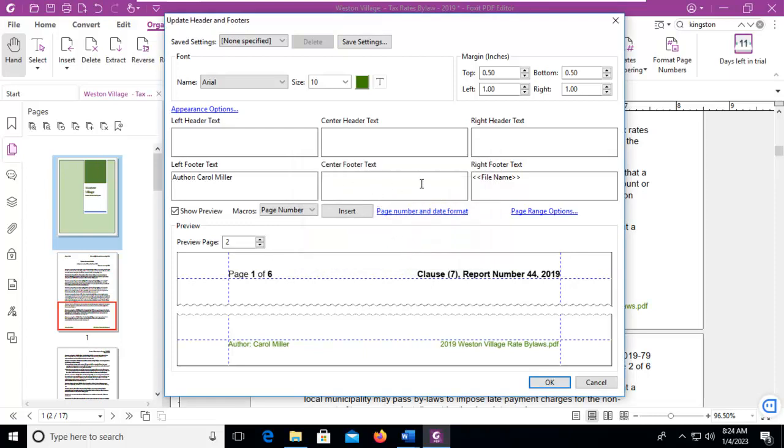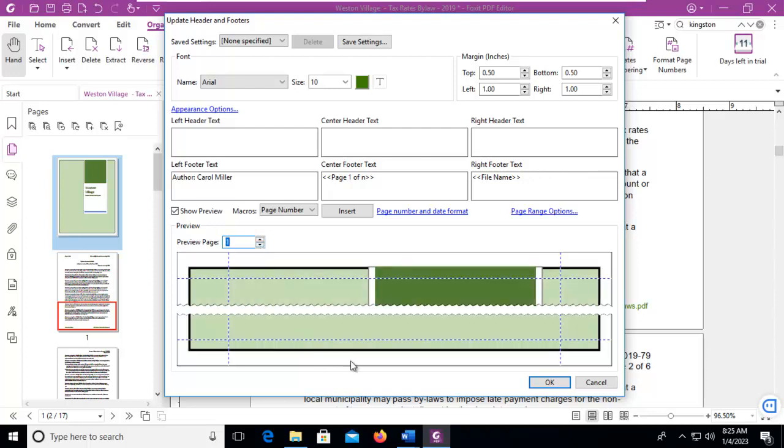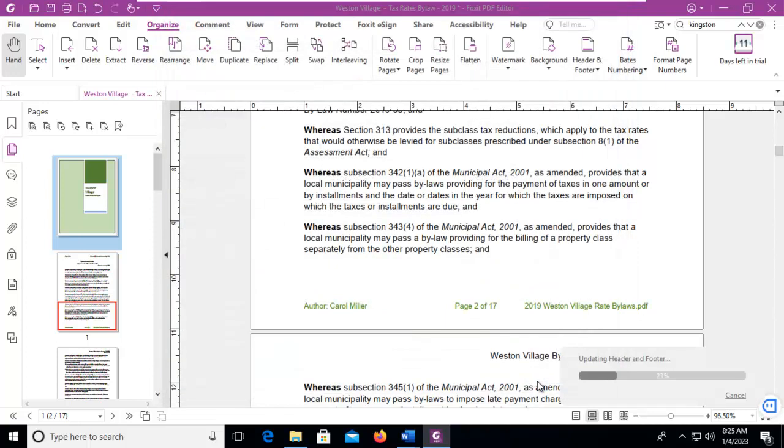And then put your mouse back in the center and insert. And notice how it appears. If we go to page 1, it is not there. Let's say OK.